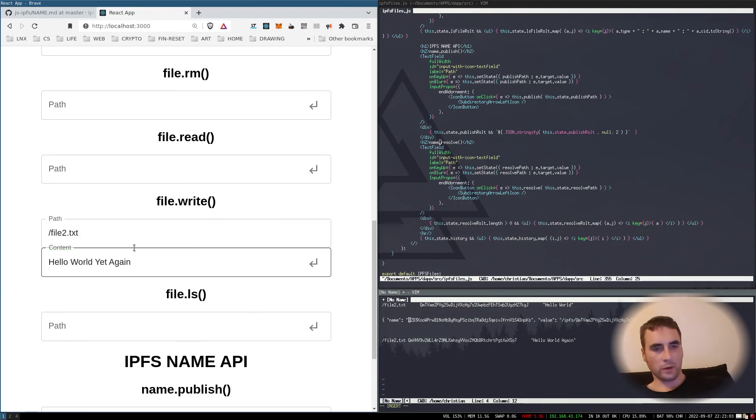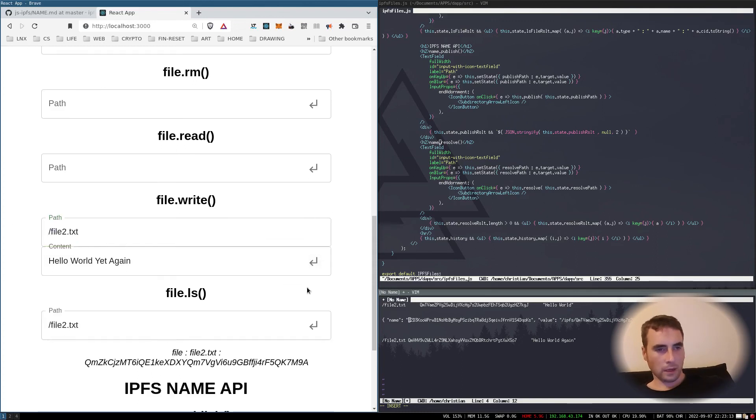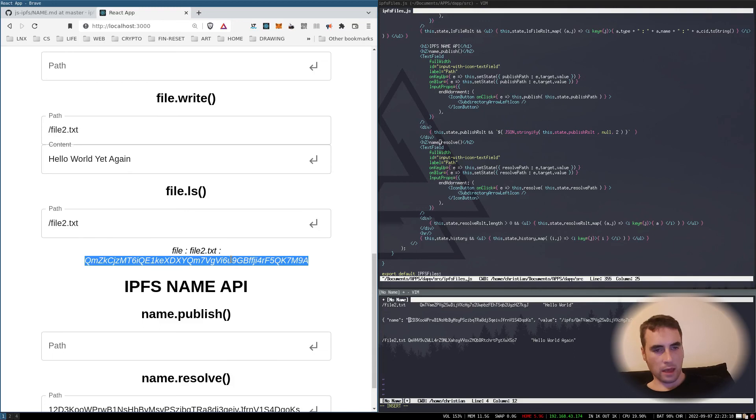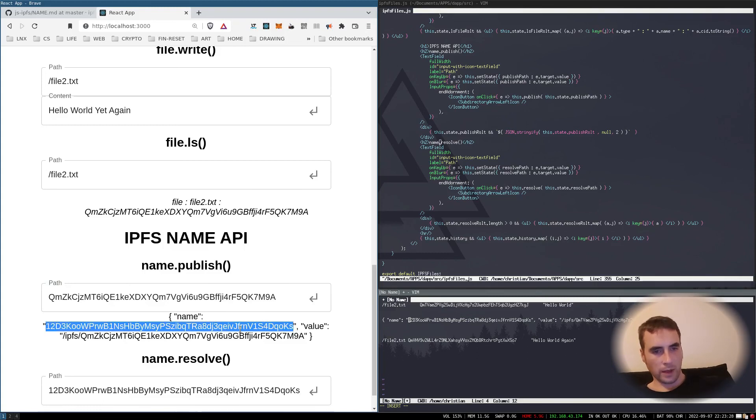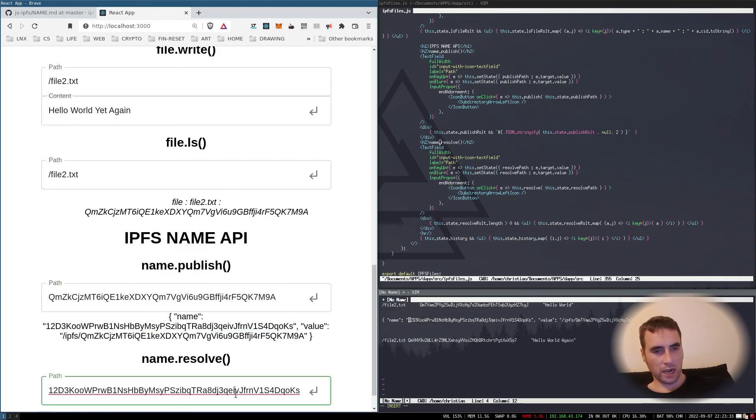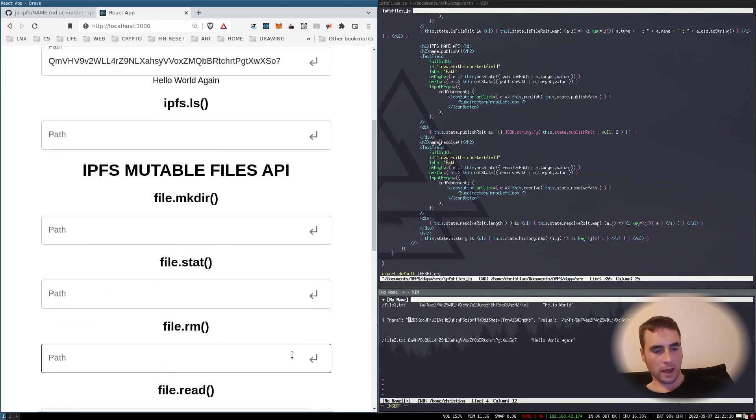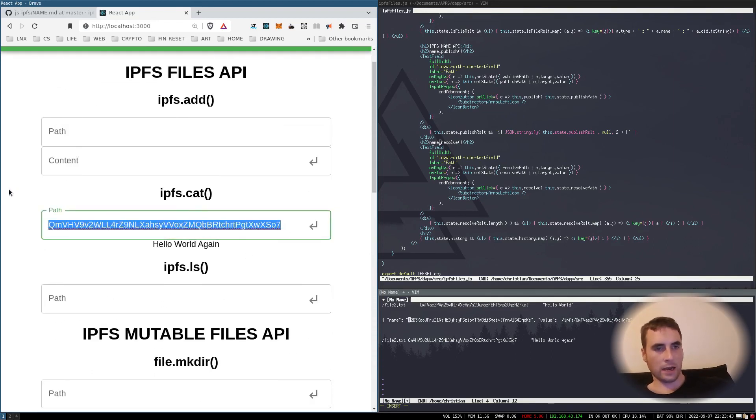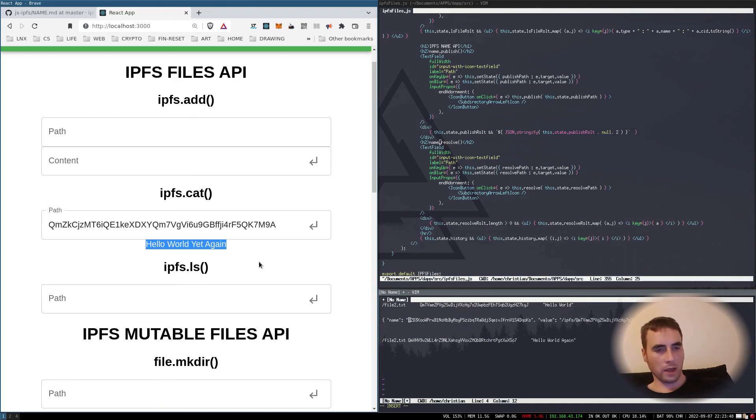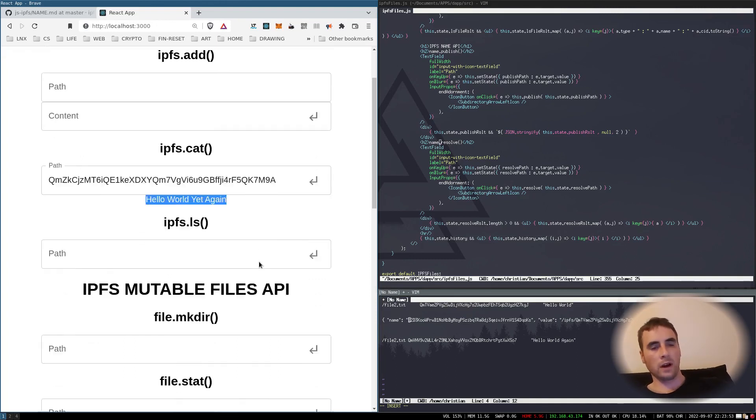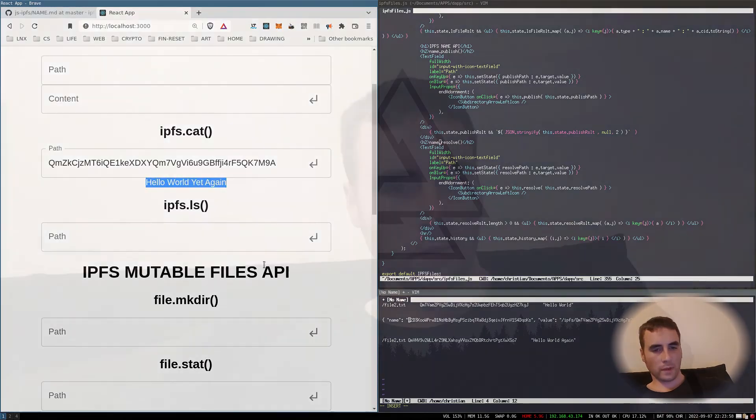If we go to update the file to .txt with the contents hello world yet again, then we get the hash for that file. Then we publish that hash. We get the same InterPlanetary Name System hash. And then we go to resolve, we then get a different resolved hash. Then we go up to cat, and there we have the contents of the file. To go forward and build some decentralized applications.